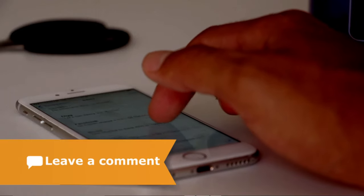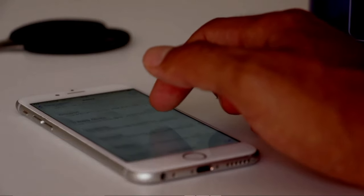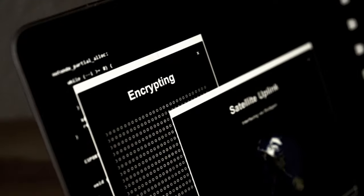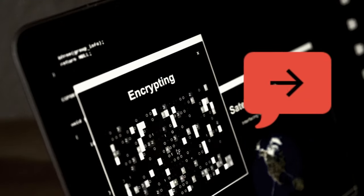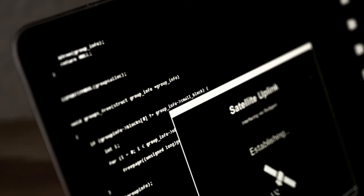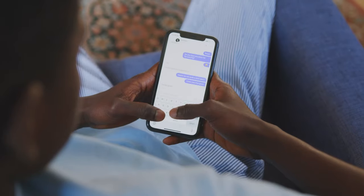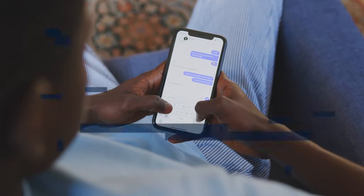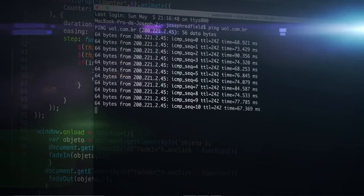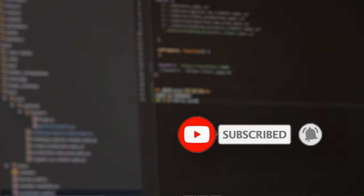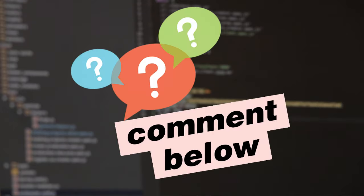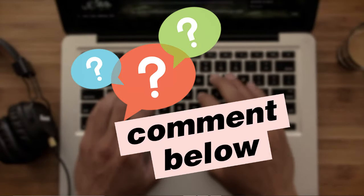In future I will be bringing more Python projects and tutorials. Please leave a comment about what you are learning now and what projects you want to see on my channel. Also please subscribe, like this video, and press the bell icon for future videos so you don't miss any uploads.